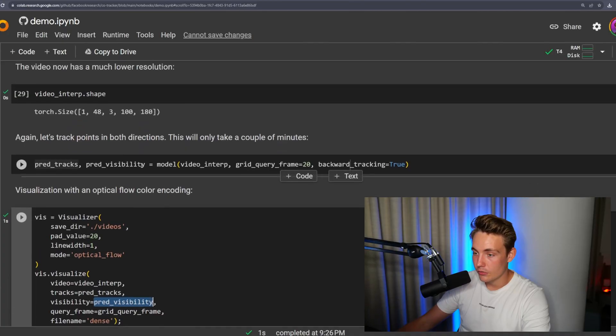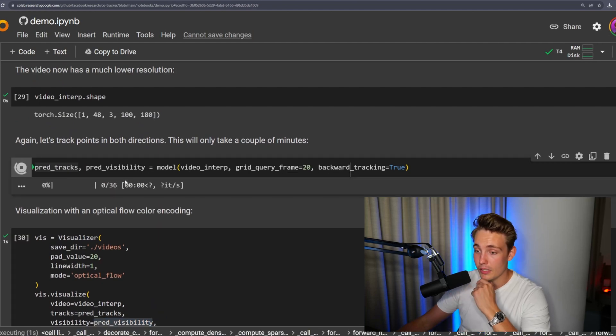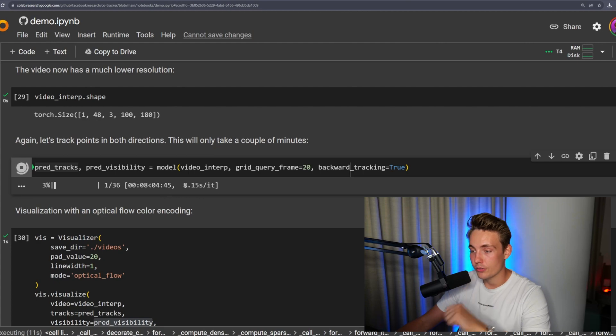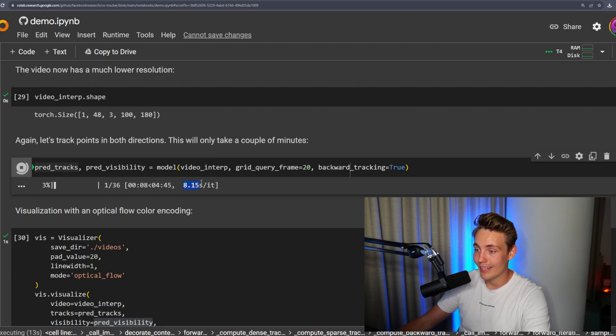We need to run our model now, which will take some time. We can see it's processing and it takes around eight seconds per iteration, so this is definitely not going to run in real time. Even with a good GPU you could run the sparse tracking in real time, but for this dense tracking where we track every single point — even with a downsampled low-resolution image — it is still very very slow.